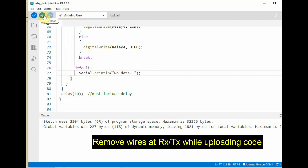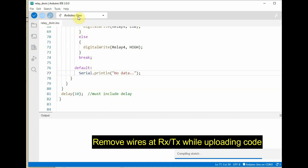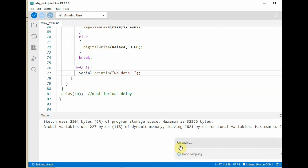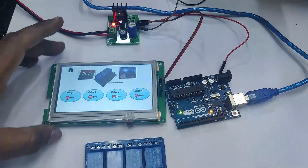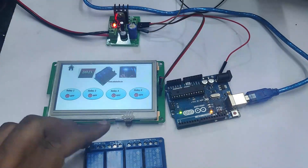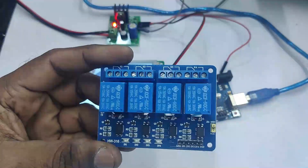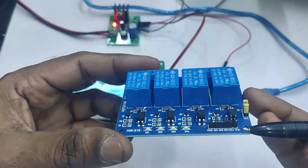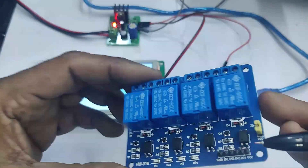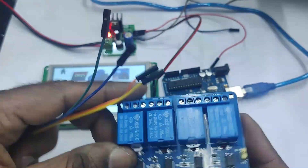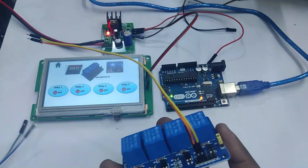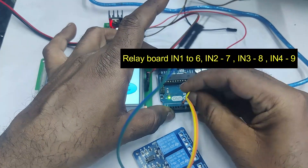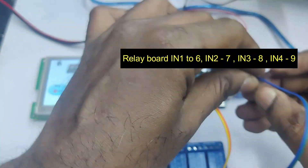Remove the TX/RX wires from Arduino, select the board as Arduino Uno, and click Upload. Once the code is uploaded, let us do the connections for the relay board with Arduino. This relay board is low-enabled and has 4 inputs: IN1 to IN4, plus 5V and ground. There is a yellow jumper wire — always place the jumper for 5V operation. Connect IN1 to Arduino digital pin 6, IN2 to pin 7, IN3 to pin 8, and IN4 to pin 9.